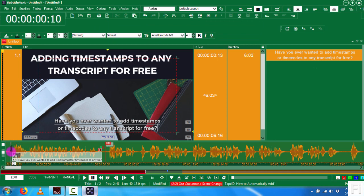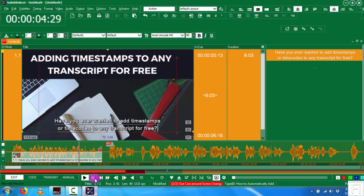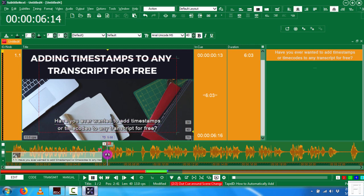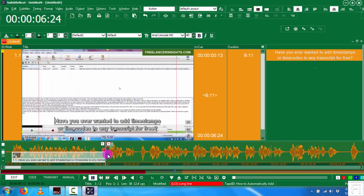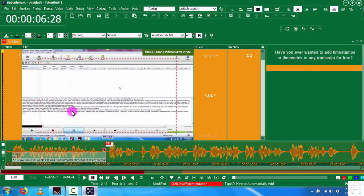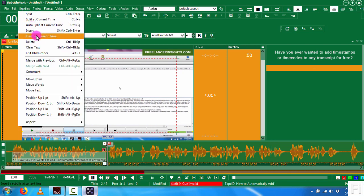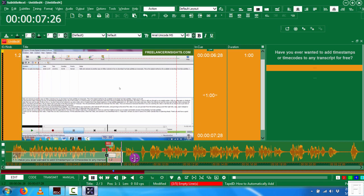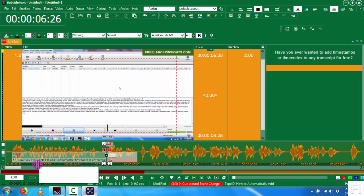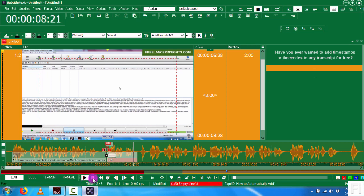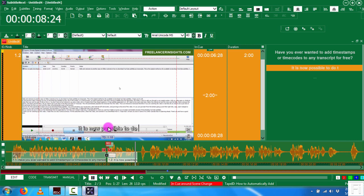If we play this section with the preview: 'Have you ever wanted to automatically add timestamps or time codes to any transcript for free?' You can basically see a line following what you're up to. Move to the next section, click Insert at Current Time, pull the caption to the desired section, and play: 'It is now possible to do that.' You keep doing that until you get to the end of your media.